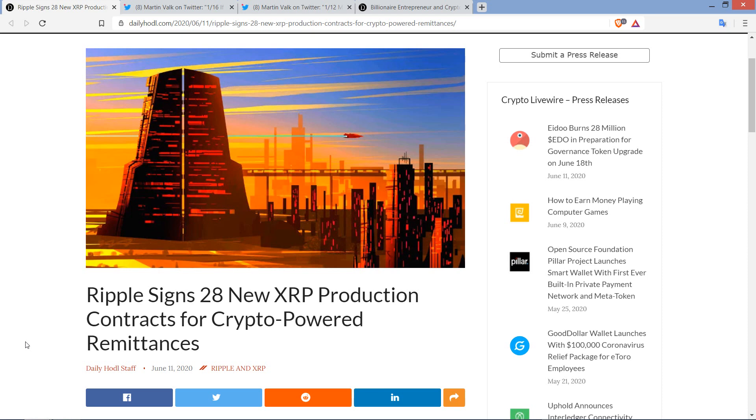Hello, this is Matt on the Moon Lambo channel, and this is an update that I've been waiting for for quite some time. Over half a year, I've been waiting for this. Ripple announces that they have signed 28 new XRP production contracts for crypto-powered remittances.